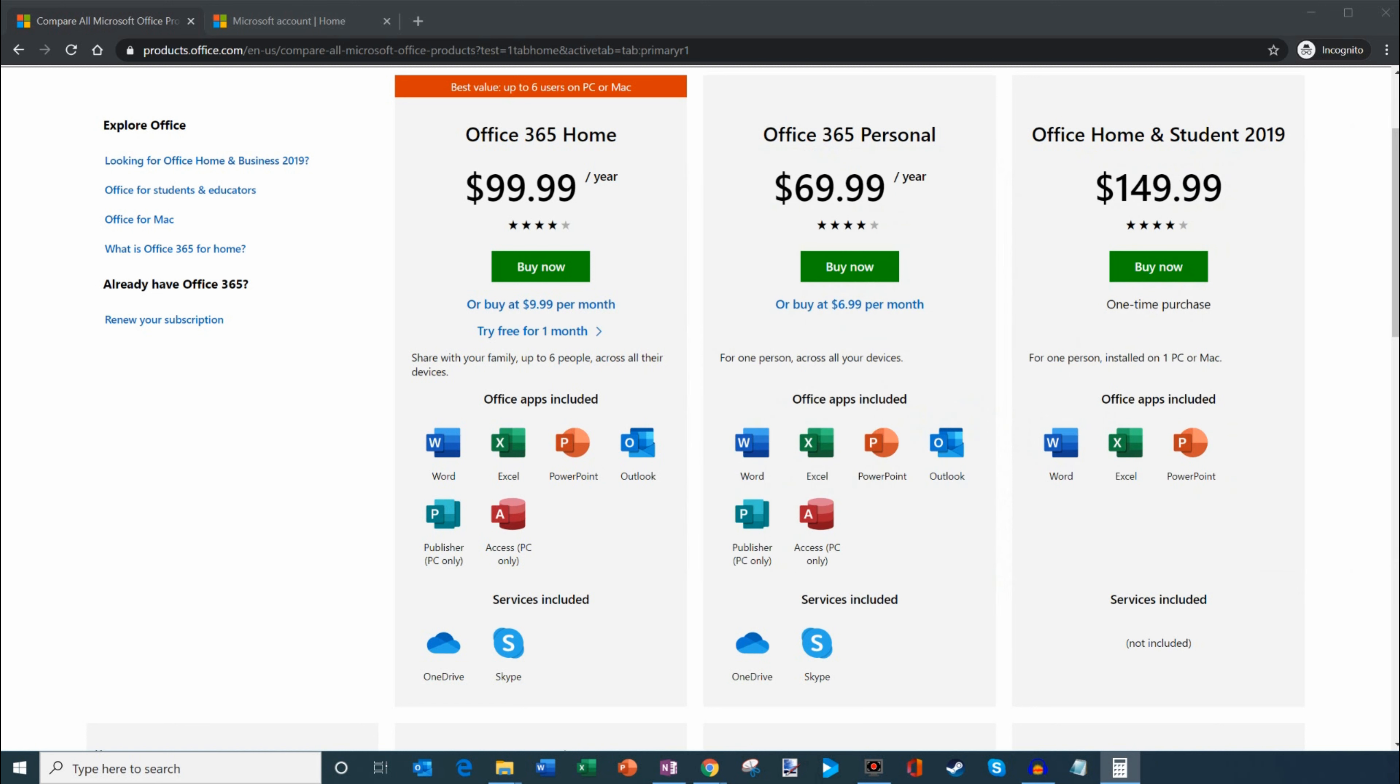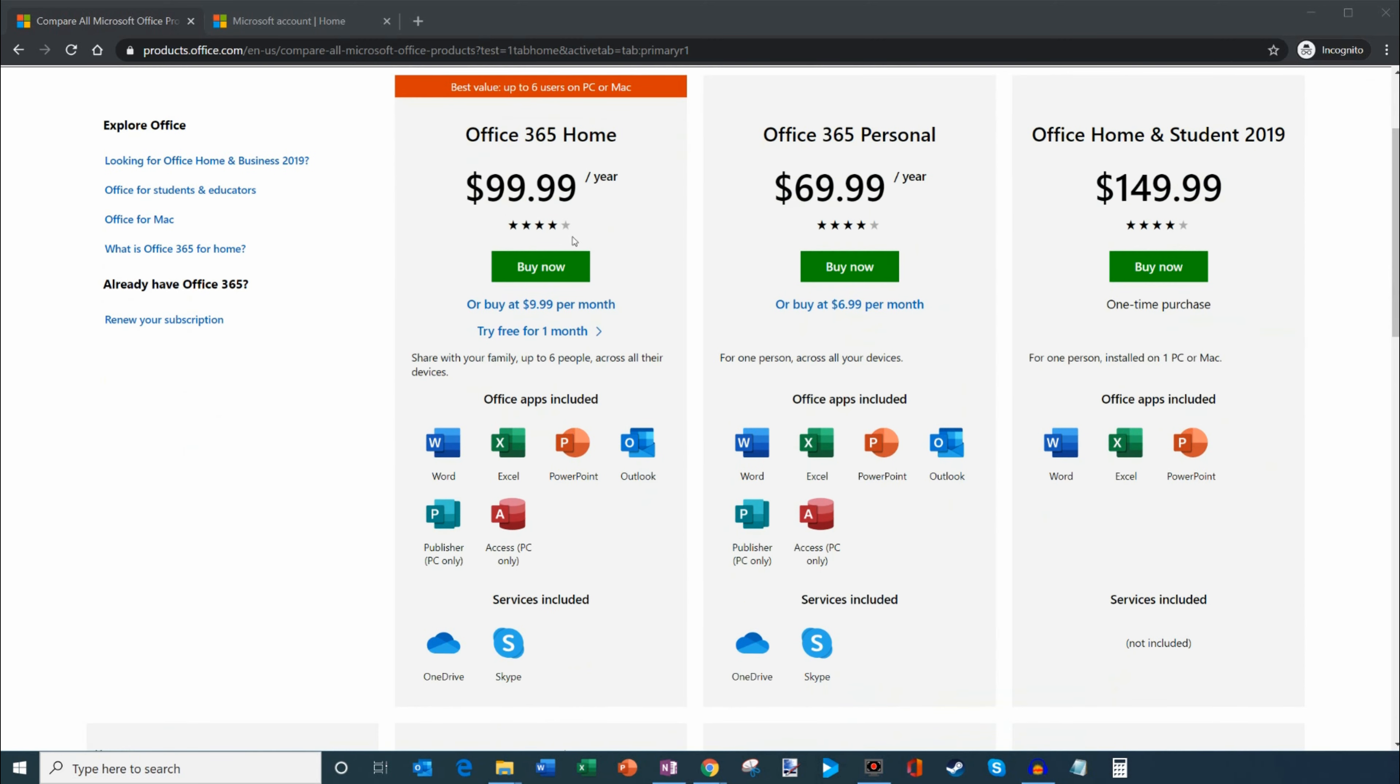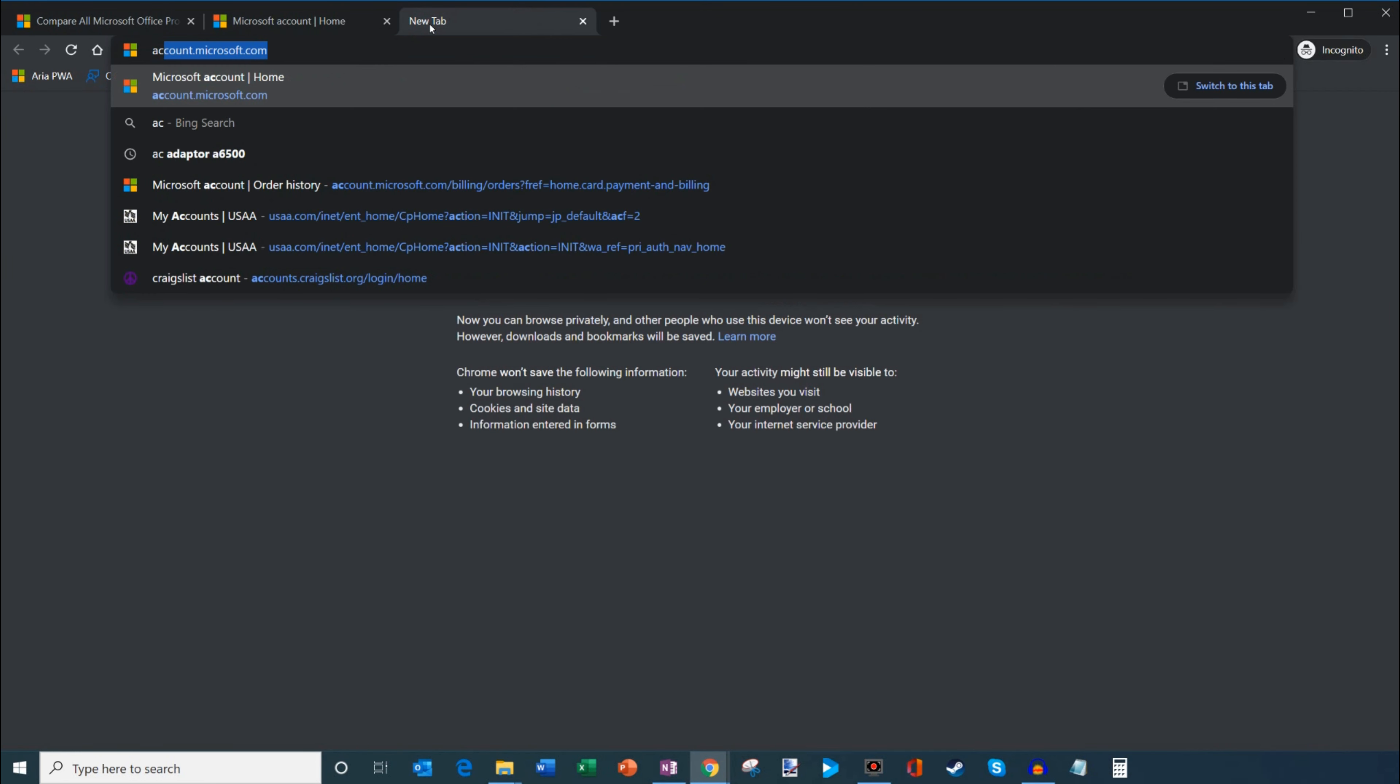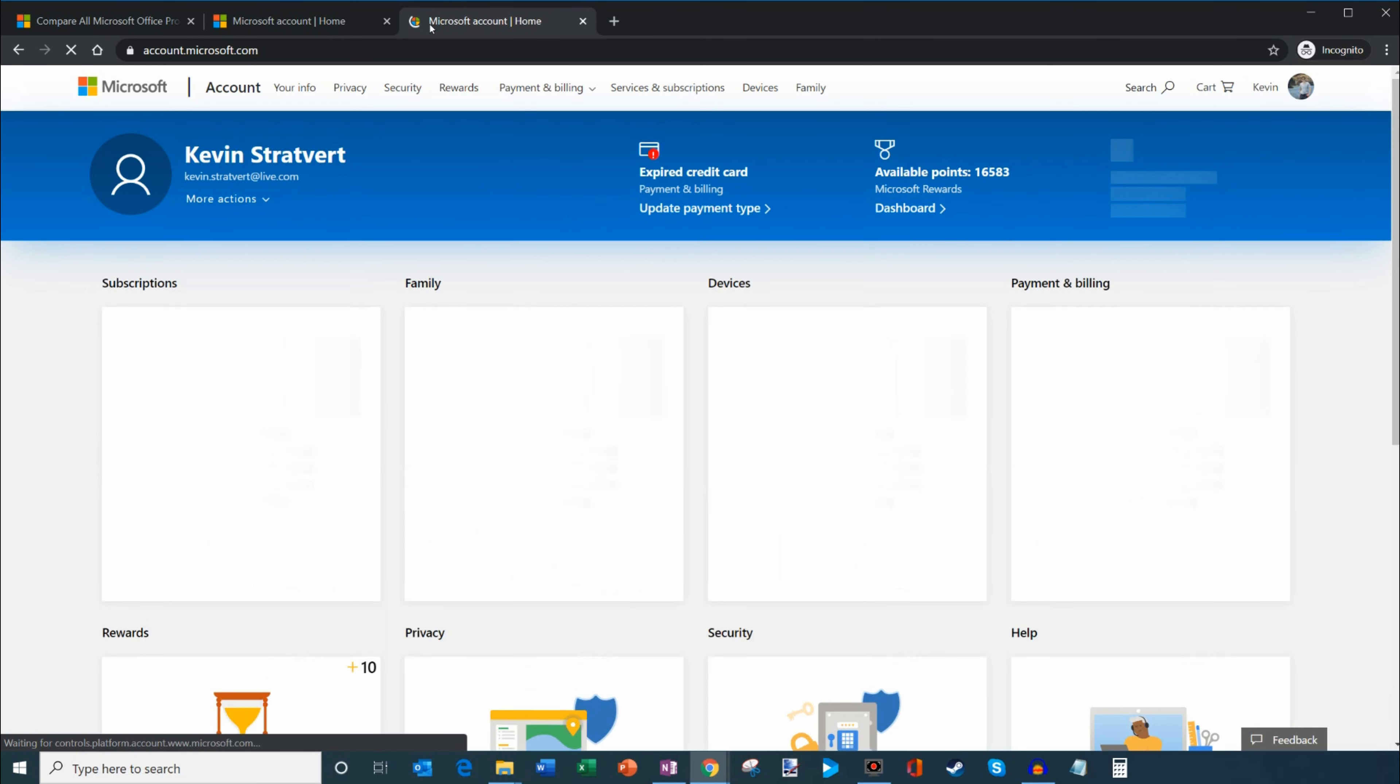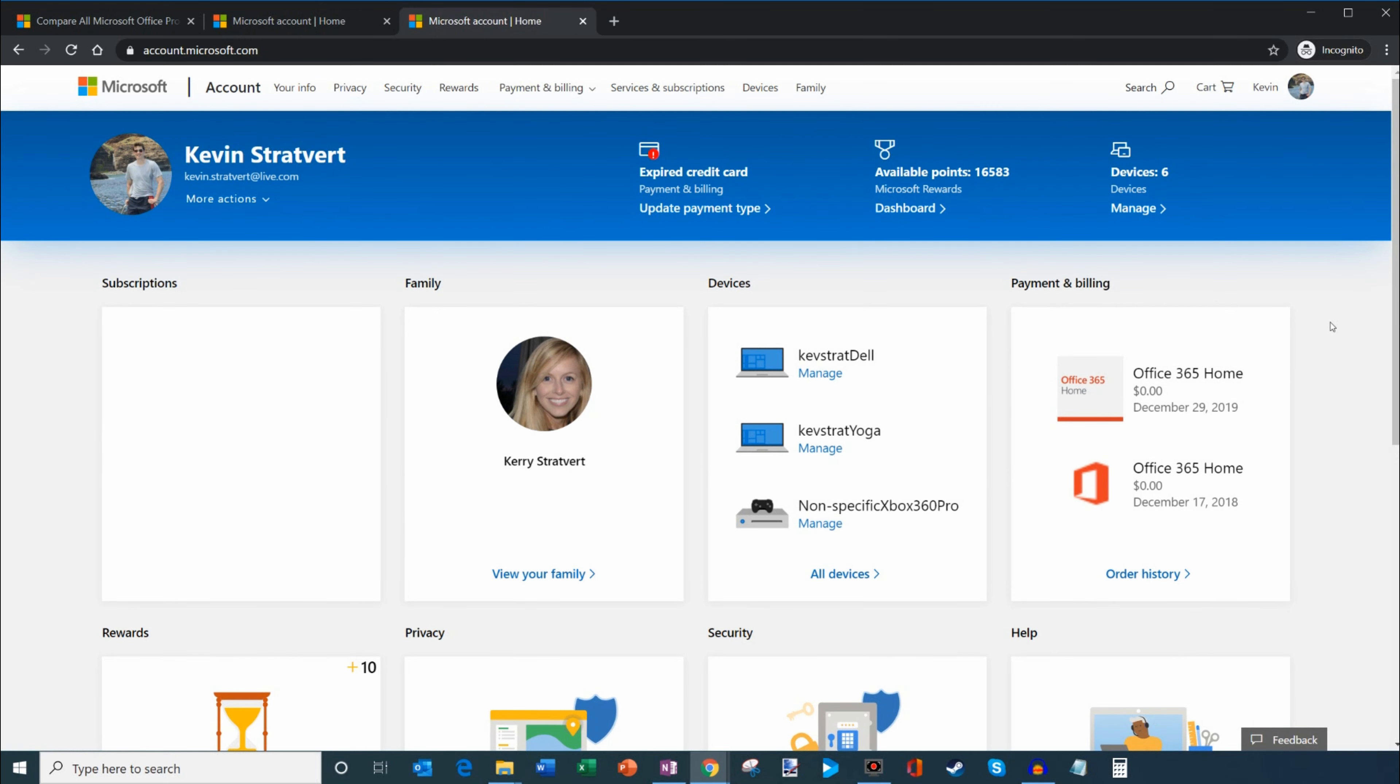Let's say you went ahead and signed up for a home subscription and now you're ready to share with other people. I'm going to show you step-by-step how to do that. I'm assuming you've already signed up for Office 365 Home. Once you've signed up, you're going to navigate to a website called account.microsoft.com. If you haven't signed in already, it'll prompt you to sign in, but I've already done that so I'm landing on the authenticated page.